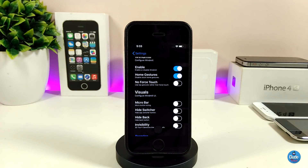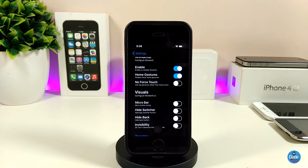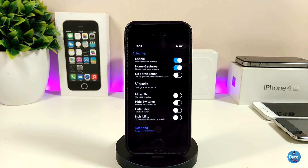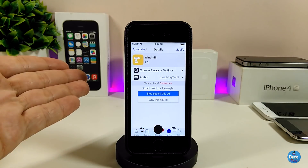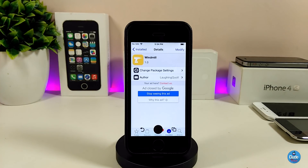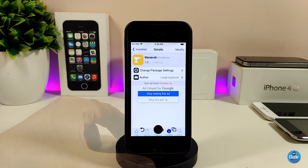In the settings, enable the tweak and you can toggle home gestures, no force touch, the micro bar, hide switcher, and hide back. You can hide most of the elements. Once you change things, just respring your device and it will take effect. Go ahead and give Windmill a try.